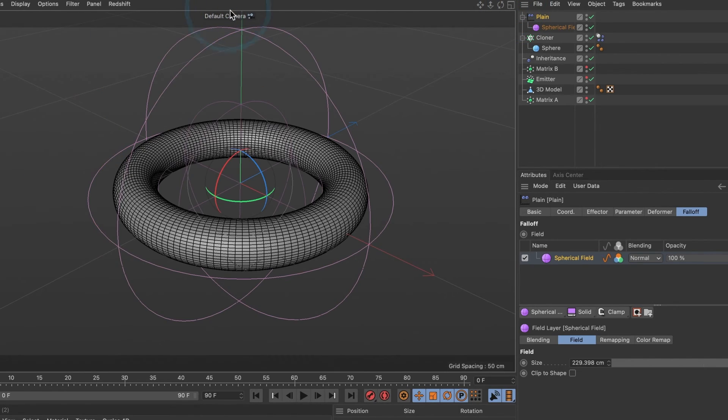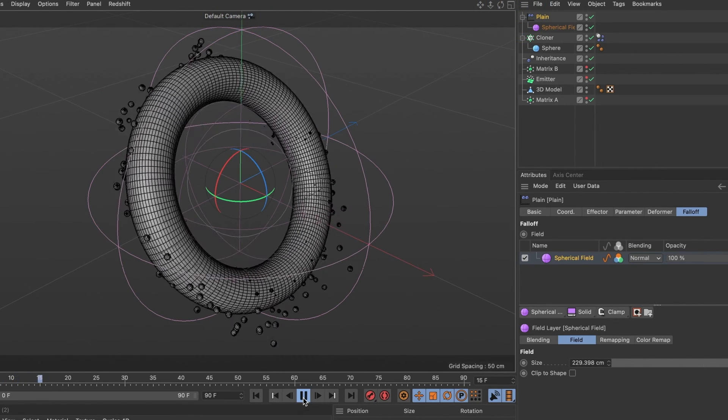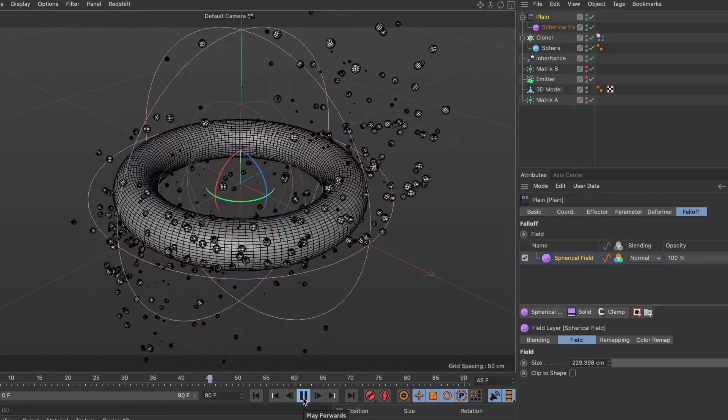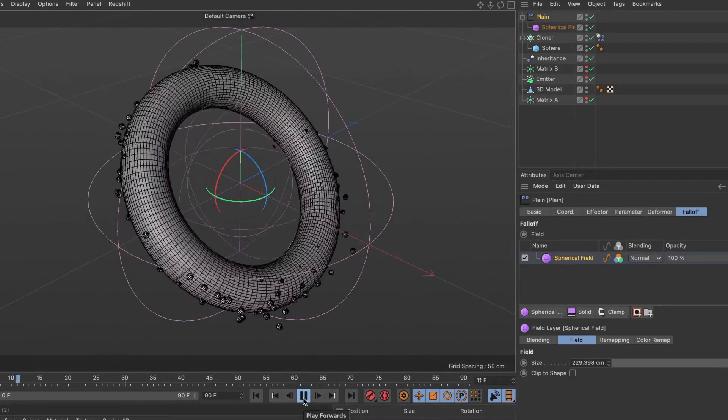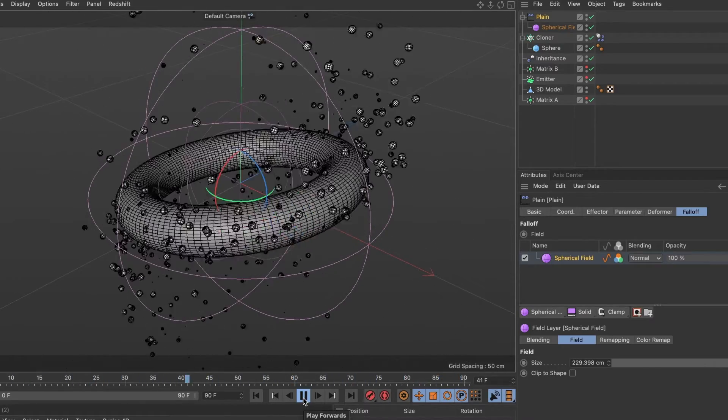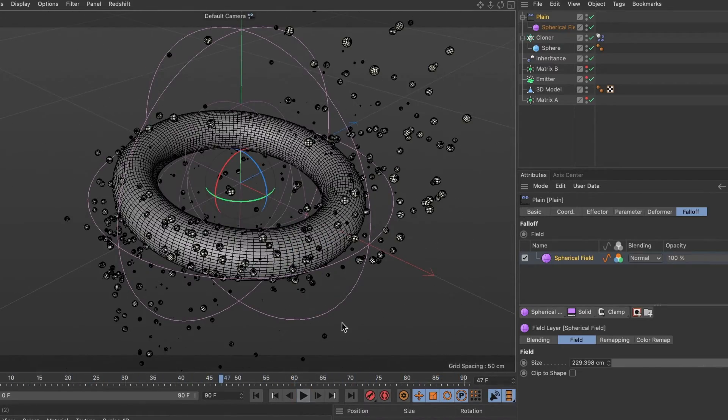Now, when I hit play, you can see there are no particles emitting from the inside and only the outside of where we have assigned it.